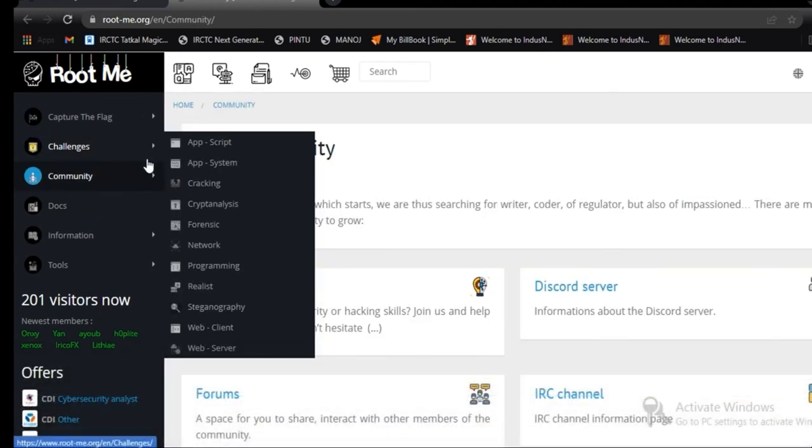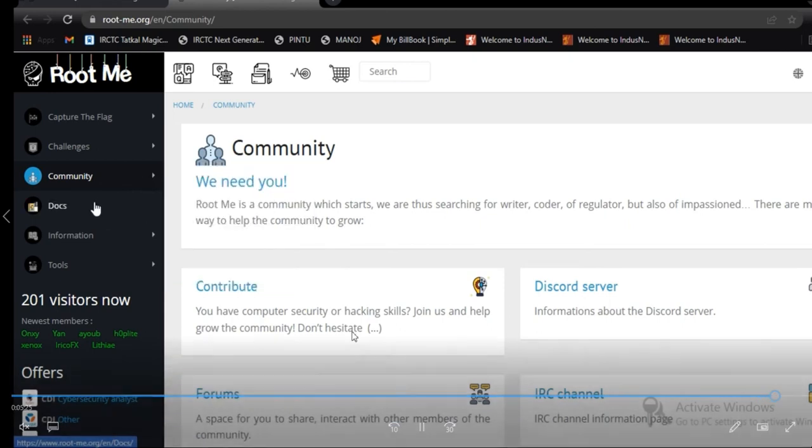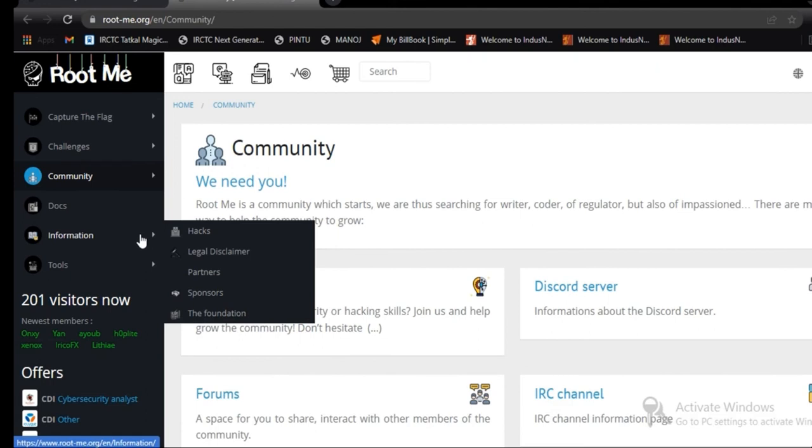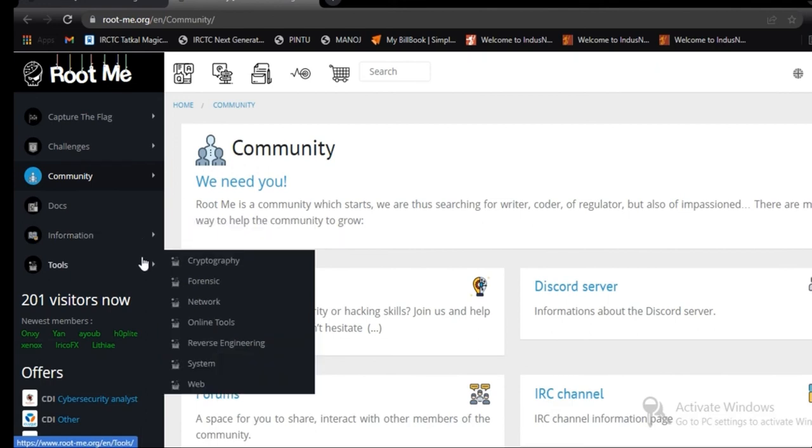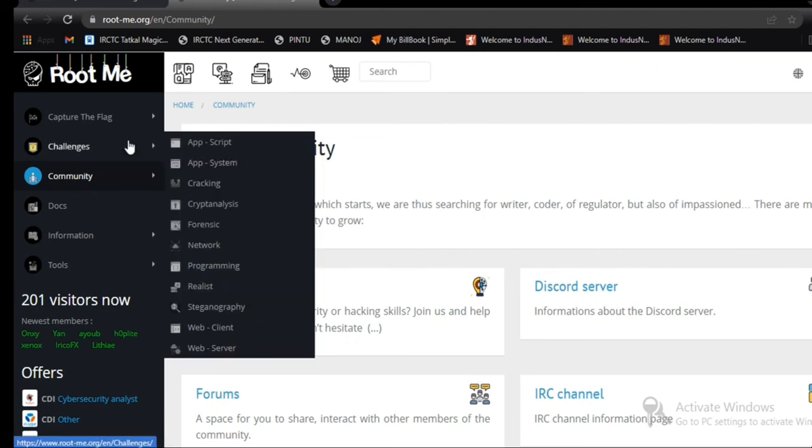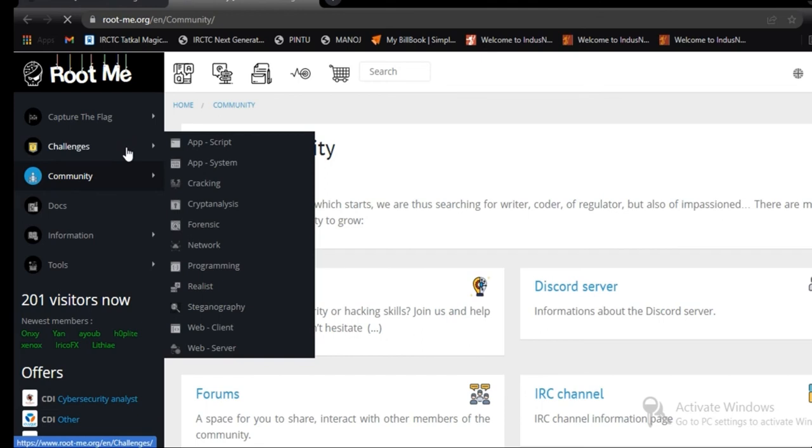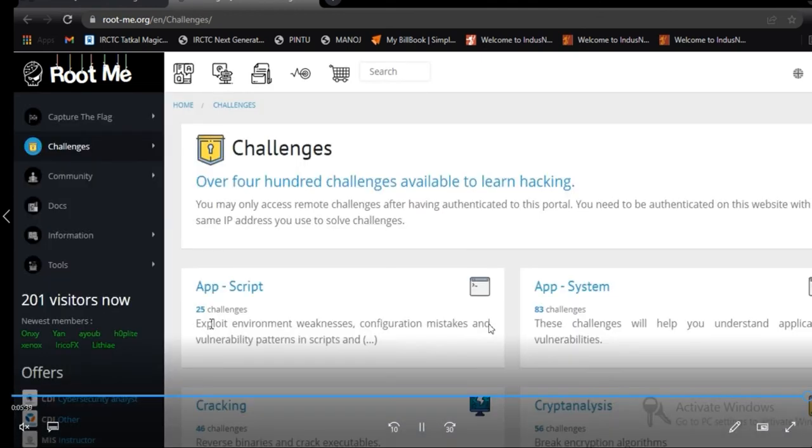Then the community, you can contribute to the community from your information about the tools which we are having on it. So we are going to solve some challenges on RootMe from next section.